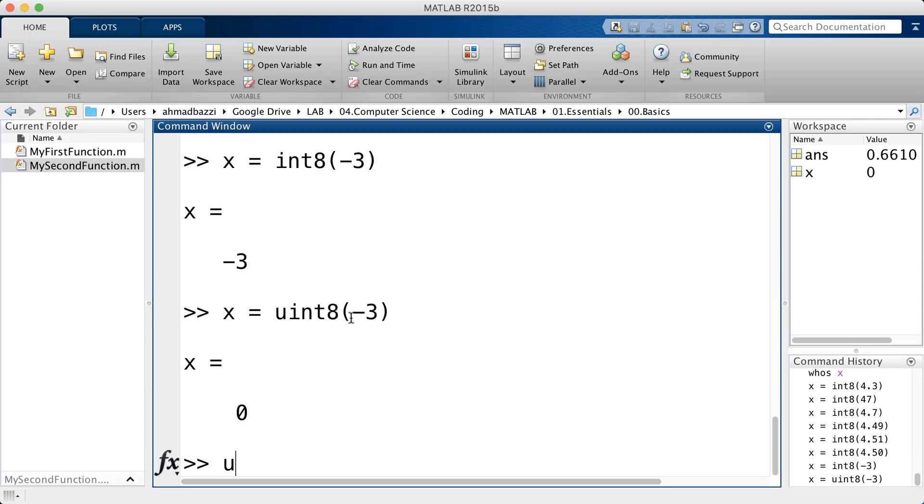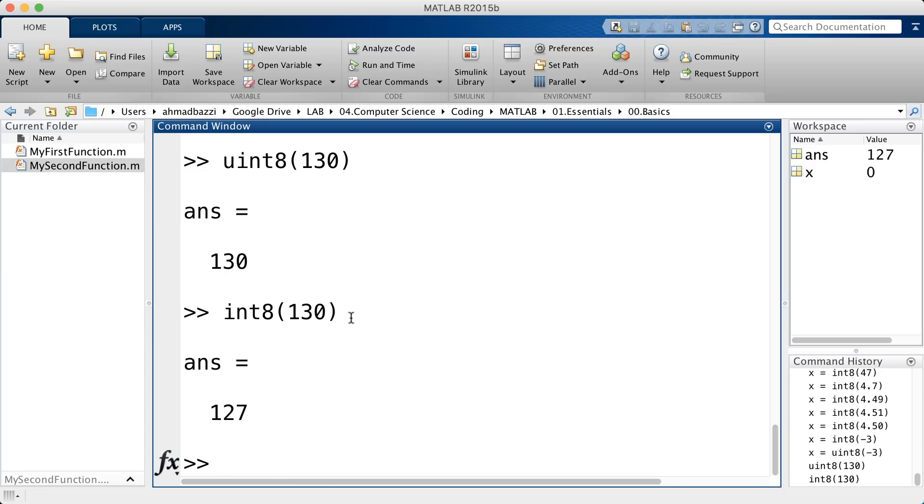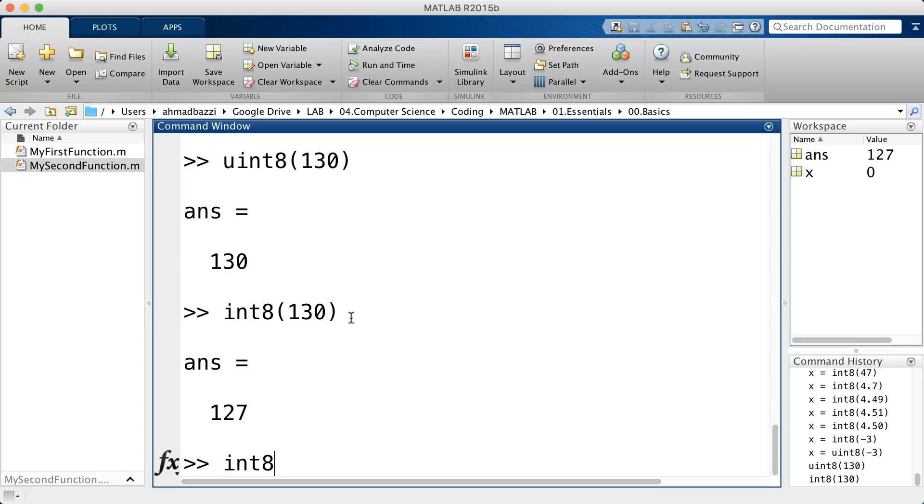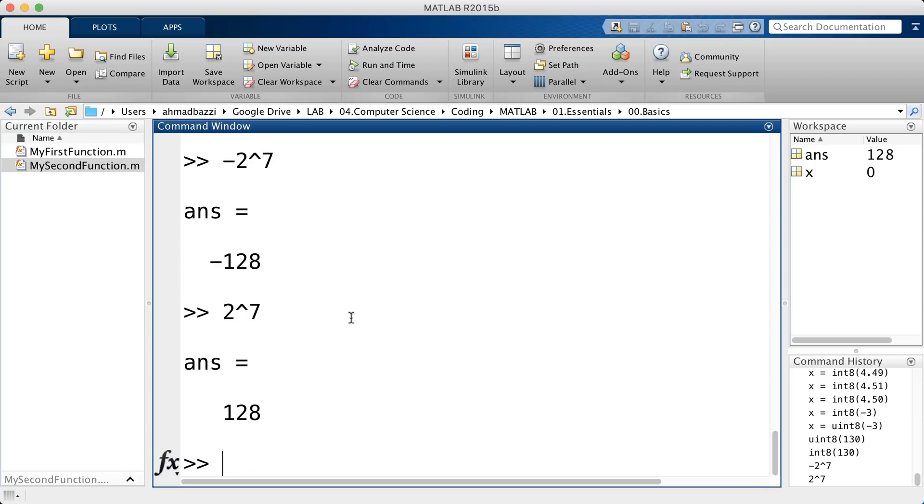And unsigned int8 now has more space. So, unsigned int8 of 130 is 130. Whereas, int8 of 130 is 127. That's because int8 will have one bit occupied for the sign, and the other seven bits occupied for number representation. So, it's as if you have seven bits for the positive part, and seven bits for the negative part. And that's why the range of values is from minus 2 power 7 to 2 power 7 minus 1. So, minus 2 power 7 is minus 128, and 2 power 7 is 128, minus 1 is 127.